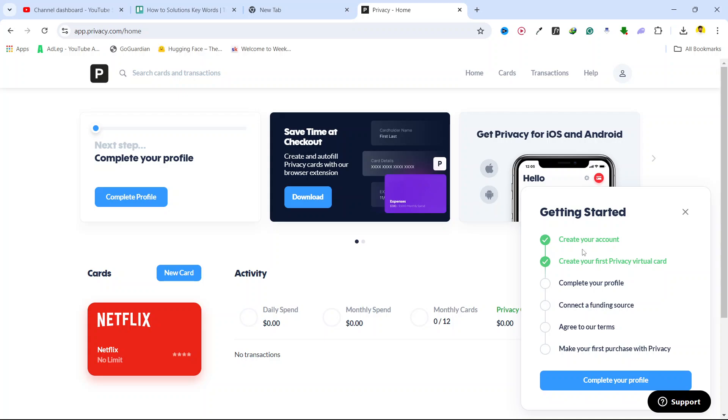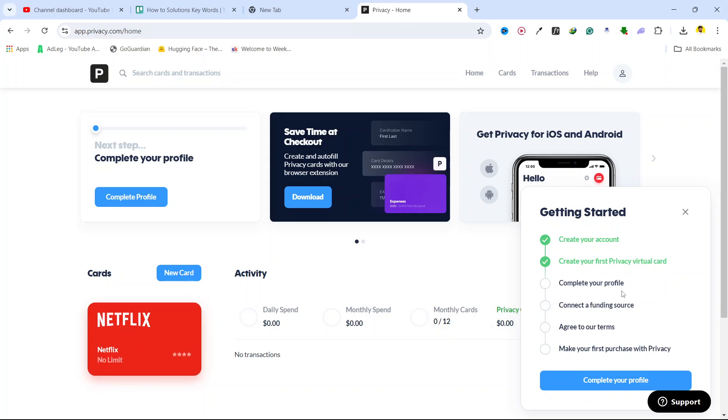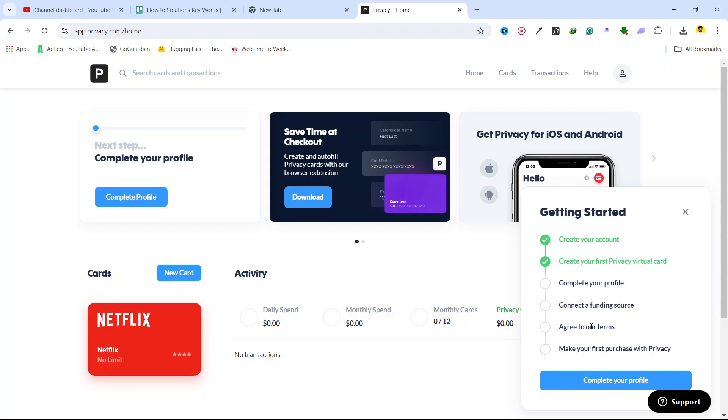You can see that I already created an account. Create your first Privacy virtual card, I already created. Then you need to complete your profile and connect a funding source, agree to our terms, and make your first purchase with Privacy.